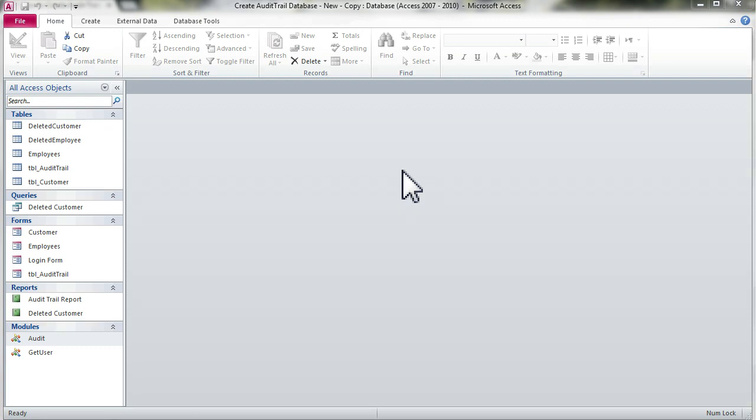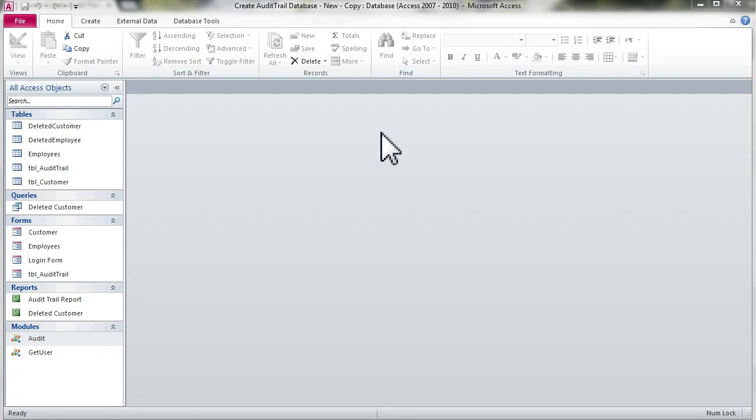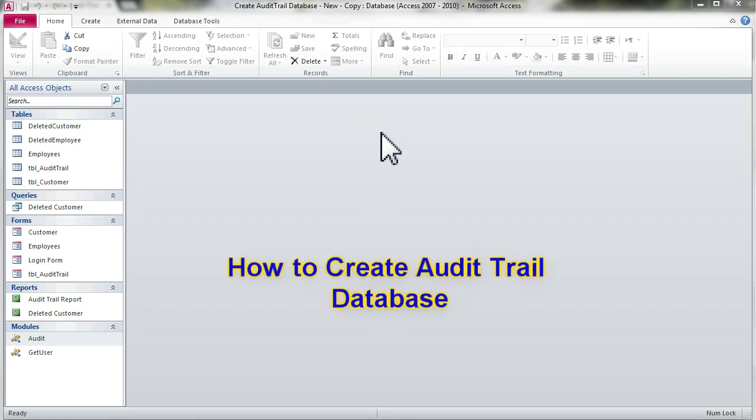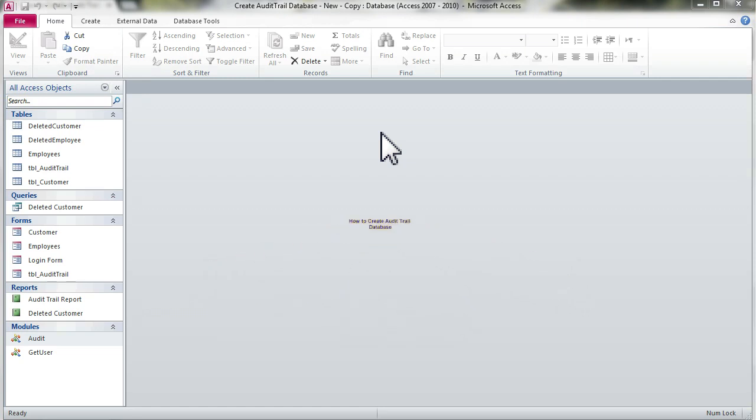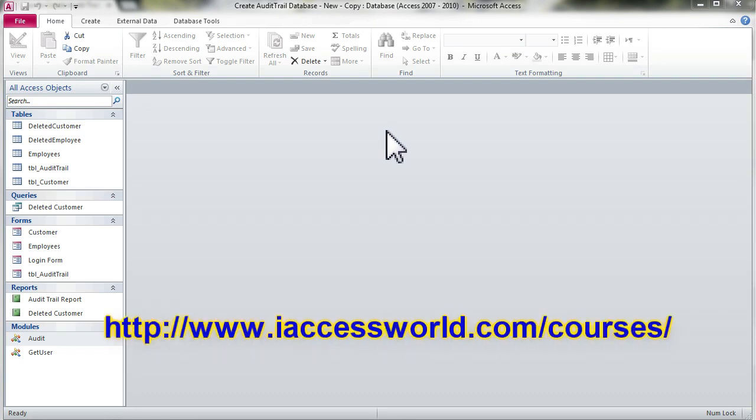Hello, my name is Taiwan. In this video, I will show you a preview of how to create an audit trail database. I have created a detailed course on how to create an audit trail database on my website. If you're interested, you can go to my website, register, and take the course.